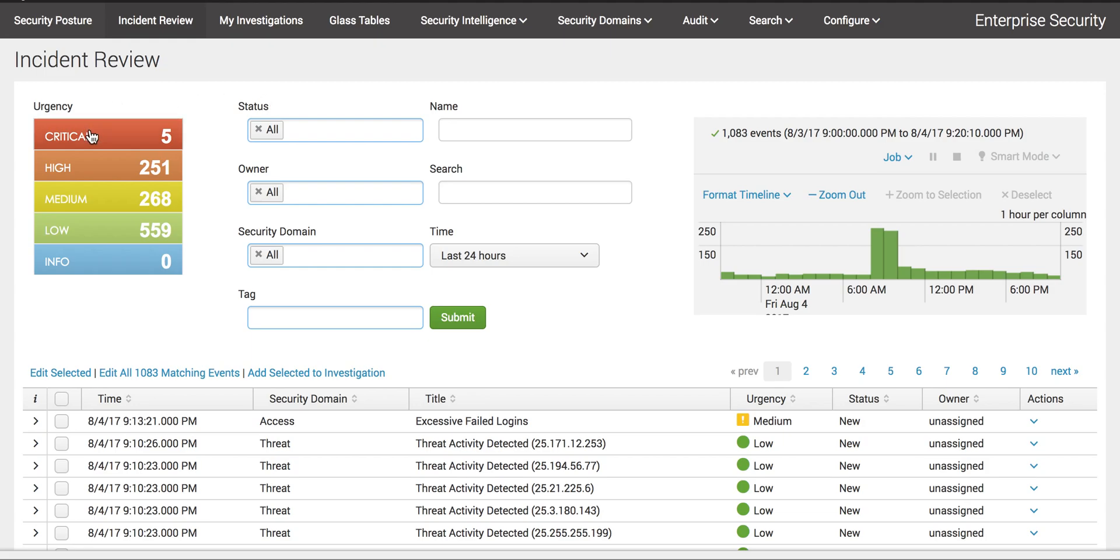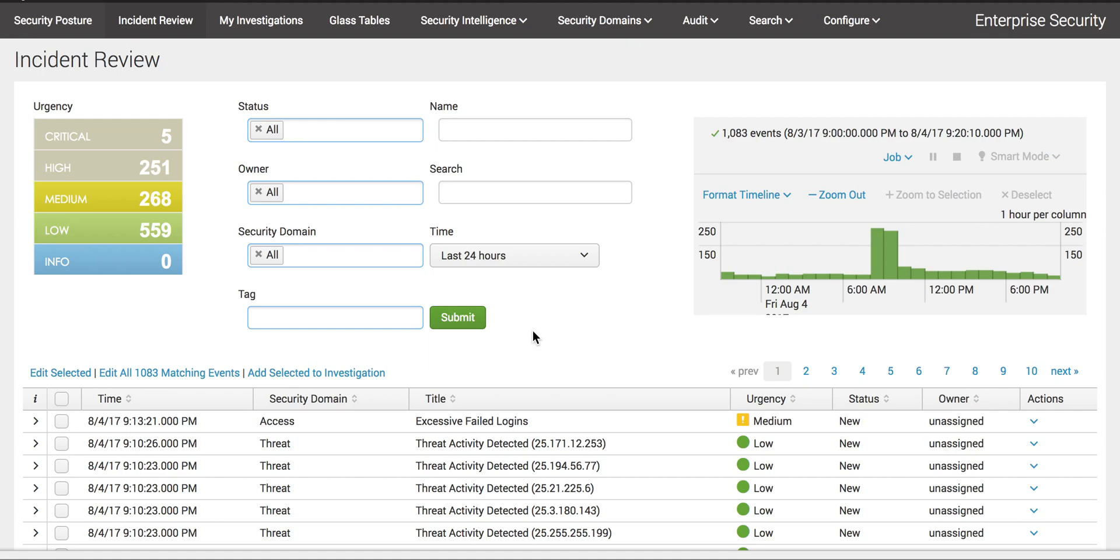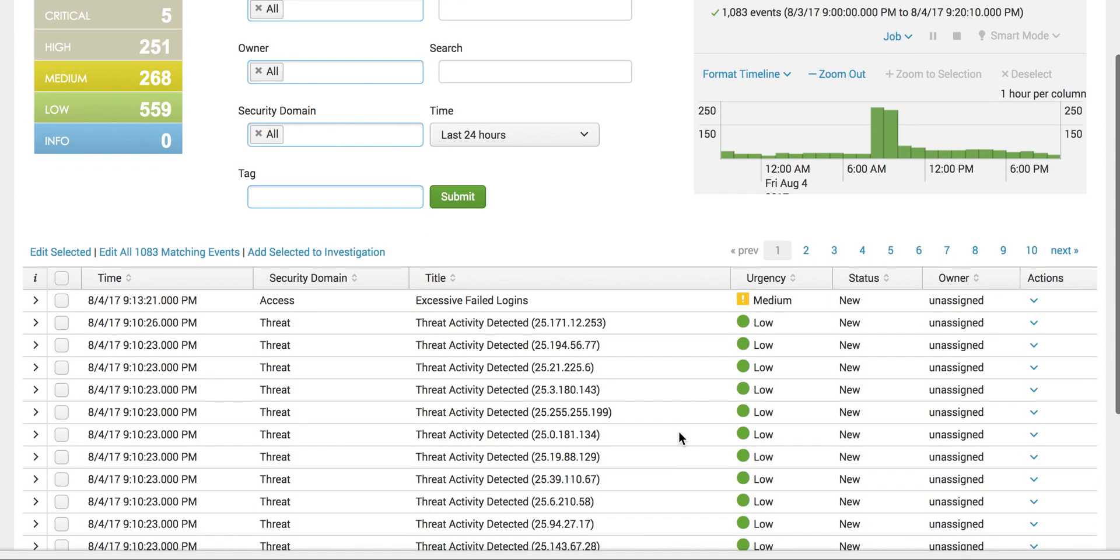Critical, high, medium, low - these are the events that are generated in our SOC data that we monitor in real time. This is what a Splunk analyst or security analyst does.